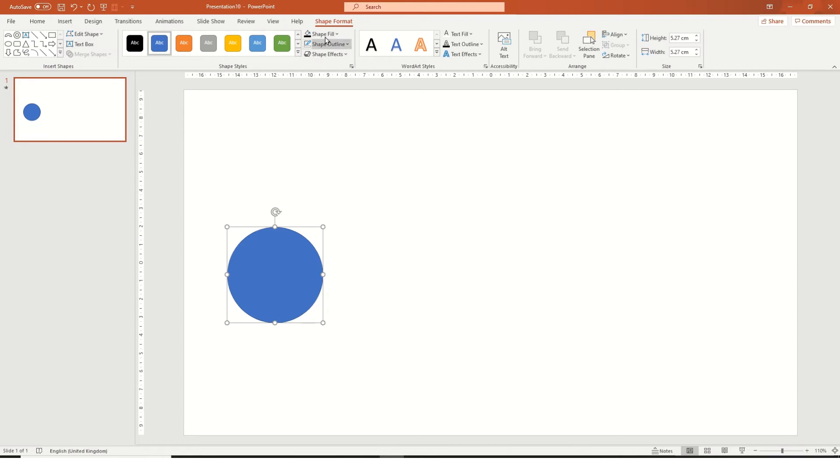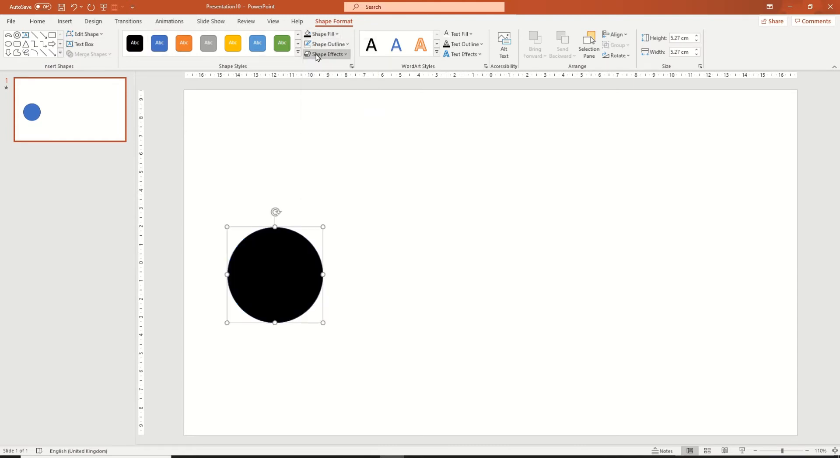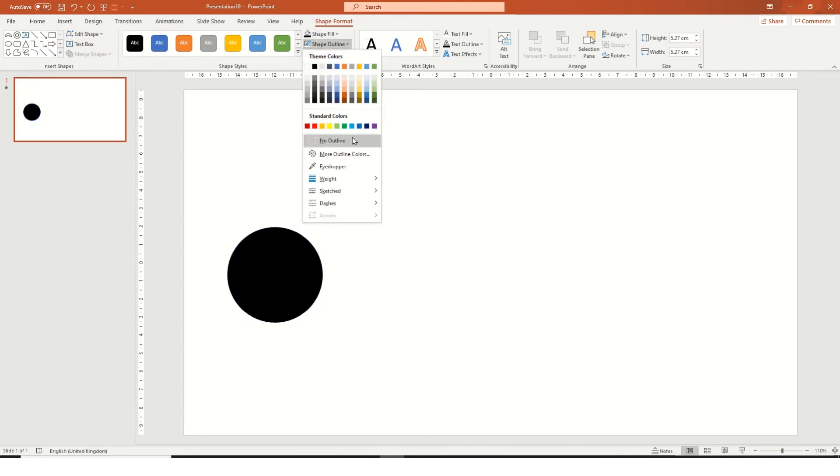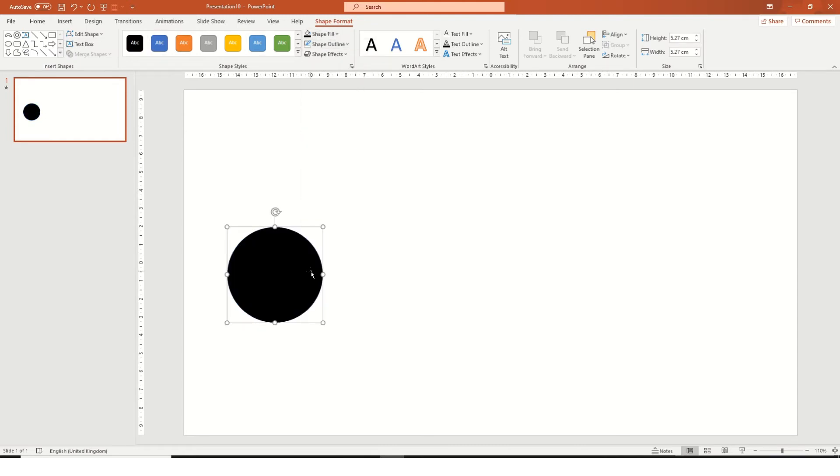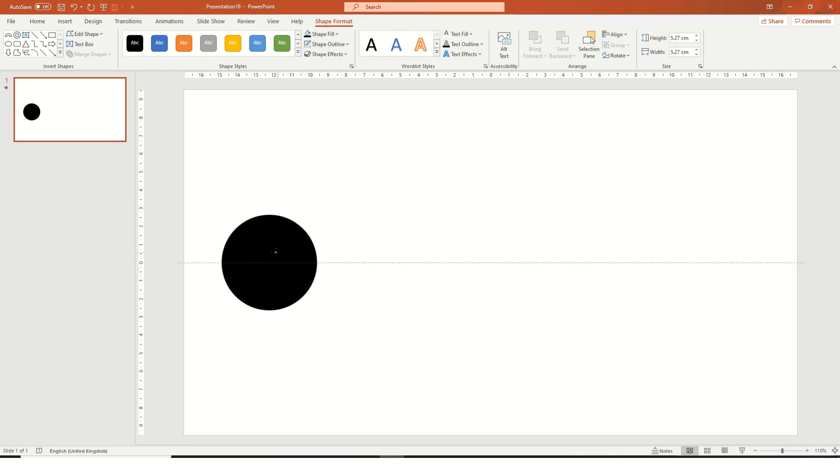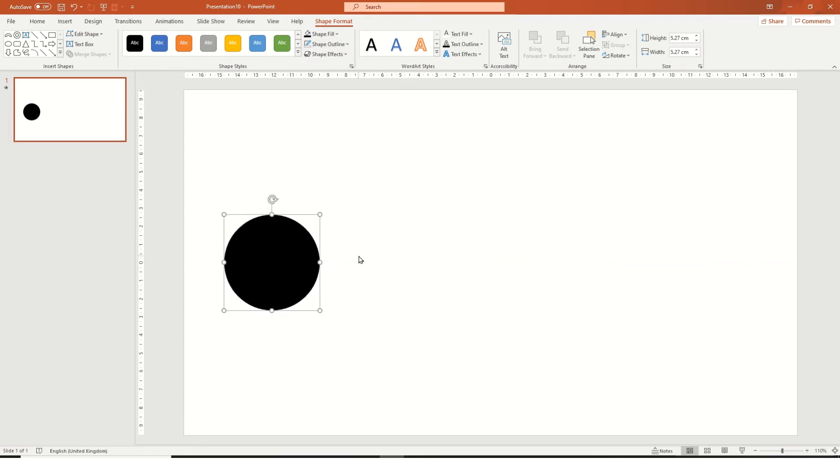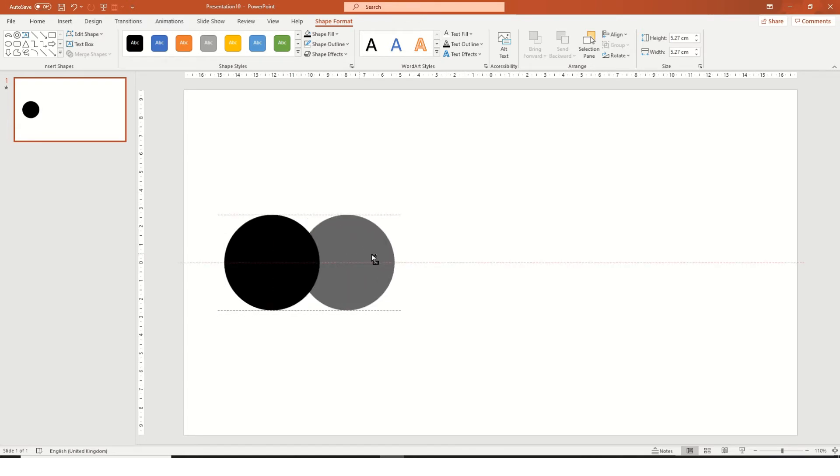And as well as doing that, we're going to go to shape format and make the shape black, make the shape outline no outline, and then let's just align that to middle. Okay, now what we're going to do is we're going to copy that object.